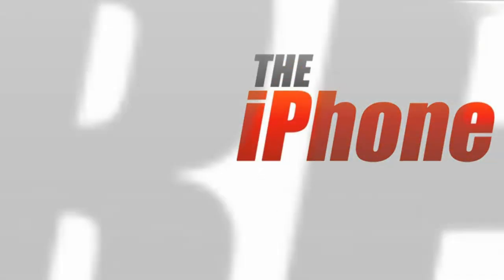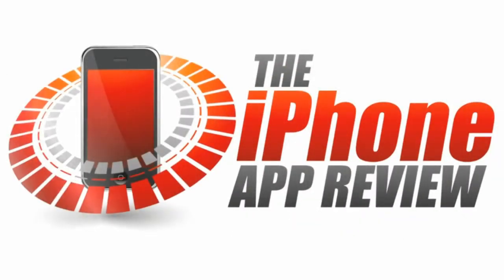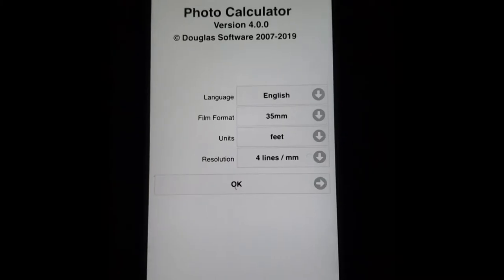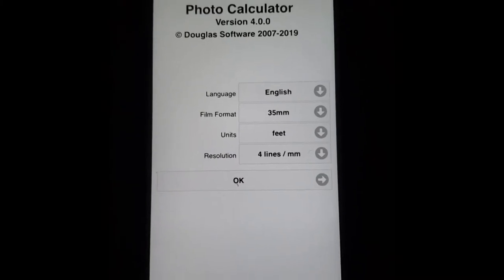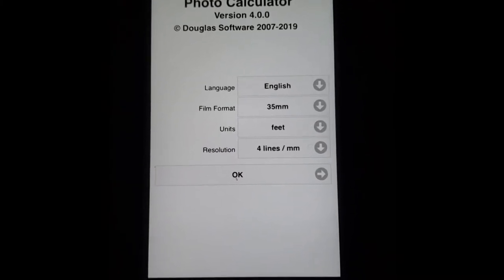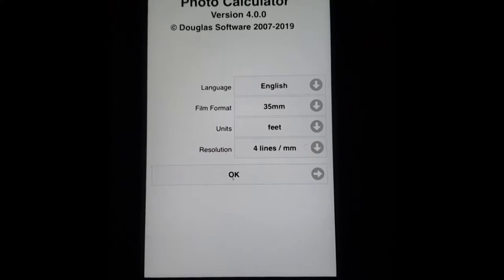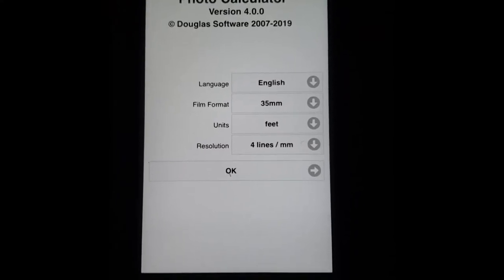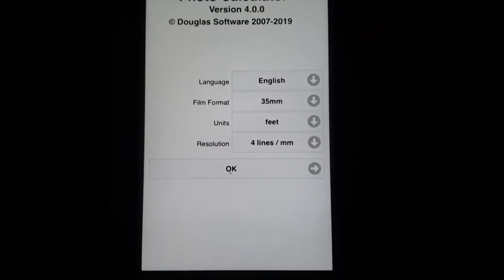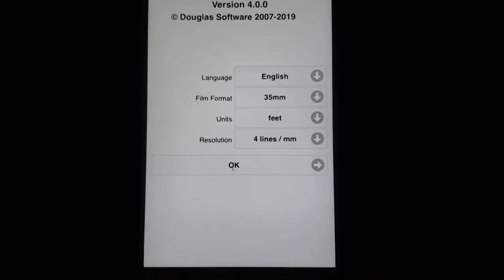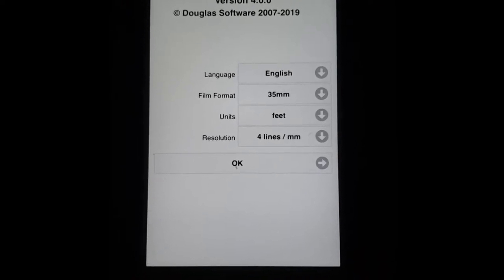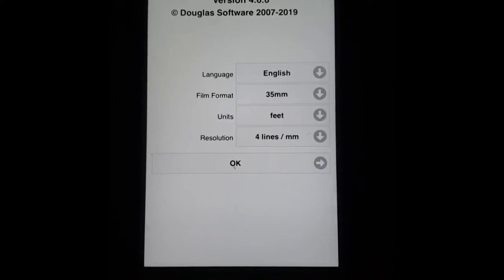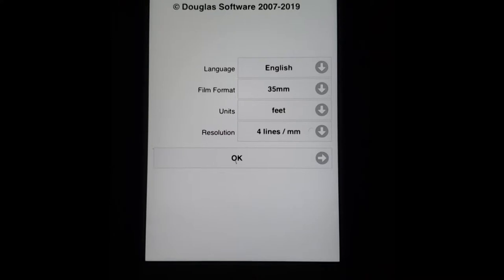This video app review is brought to you by theiphoneappreview.com. Hey everyone, Sarah Hanlon here with theiphoneappreview.com and today we're taking a look at Douglas Photo Calculator which is a really useful photography tool for iPhone and iPad. It's available to download for $3.99 from the App Store.